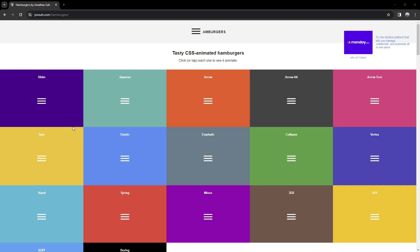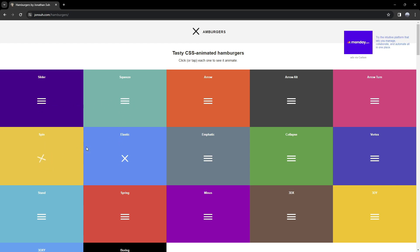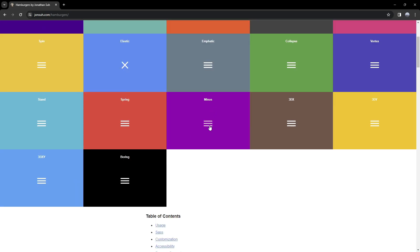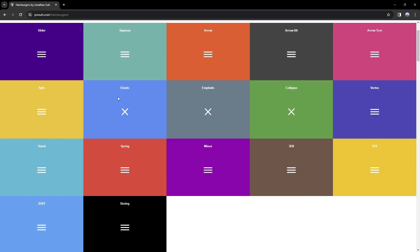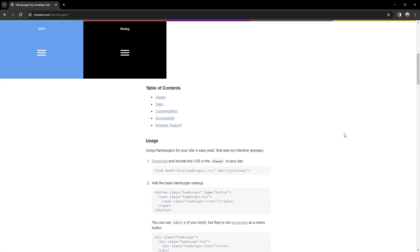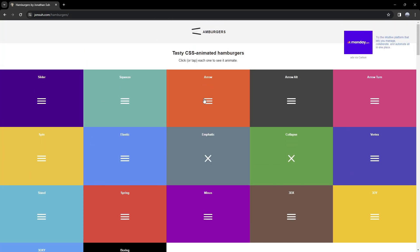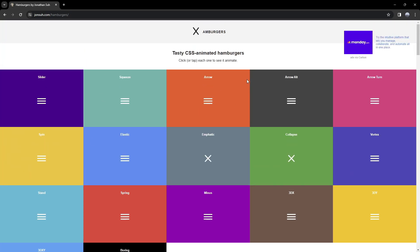Now moving on to the next website, which is called Hamburgers by Joshua. Here we're going to have a lot of different animations for our hamburger menus, which we're going to be able to copy. We have a lot of different ones — minus, collapse, emphasis, elastic, squeeze, and more. It's a pretty cool place to find ideas for hamburgers and copy them.